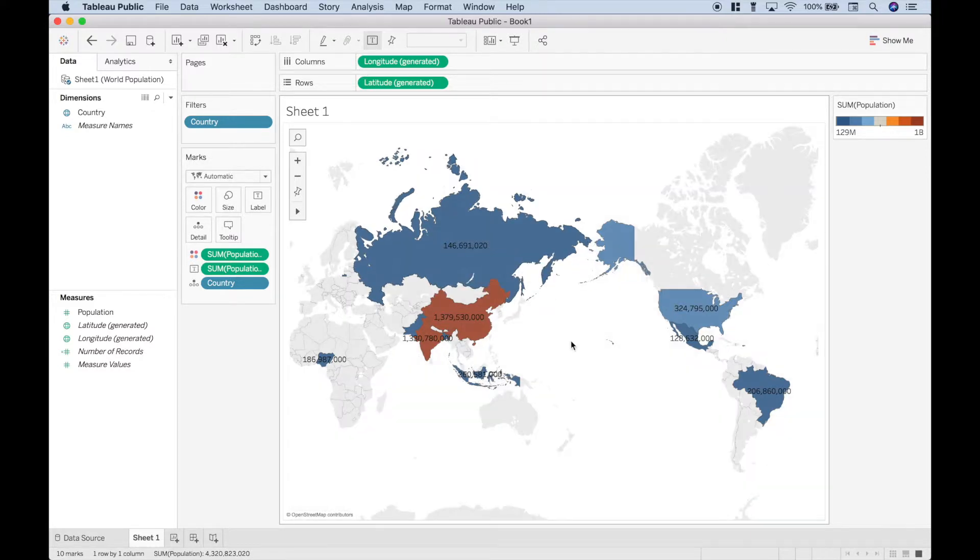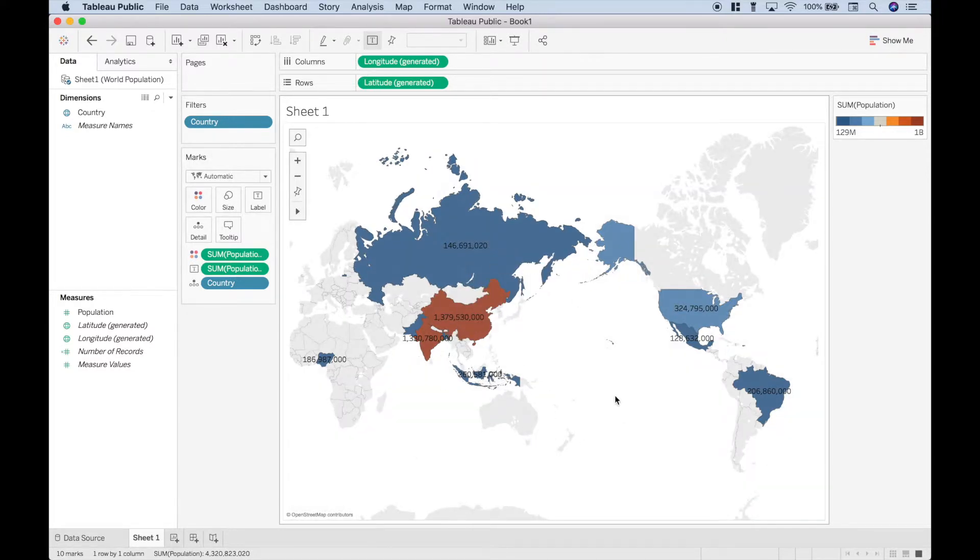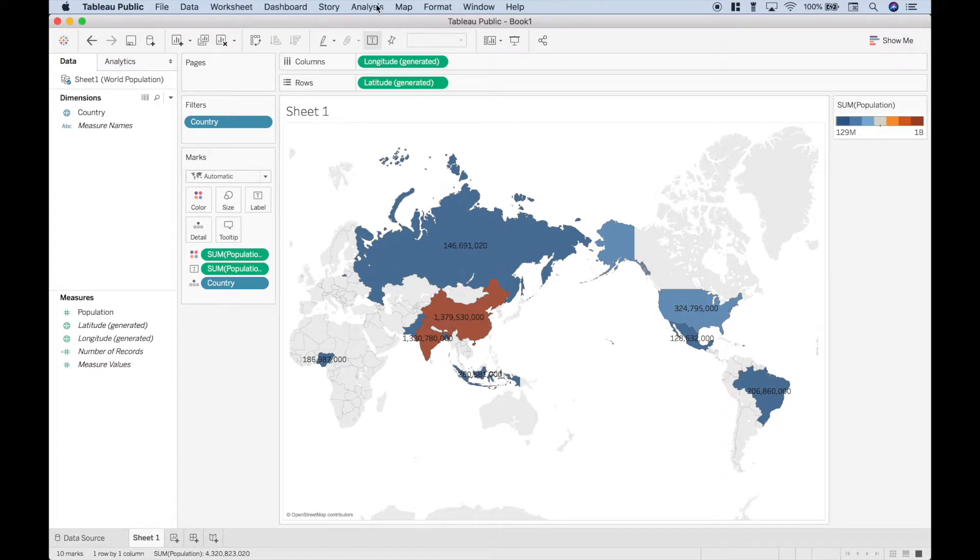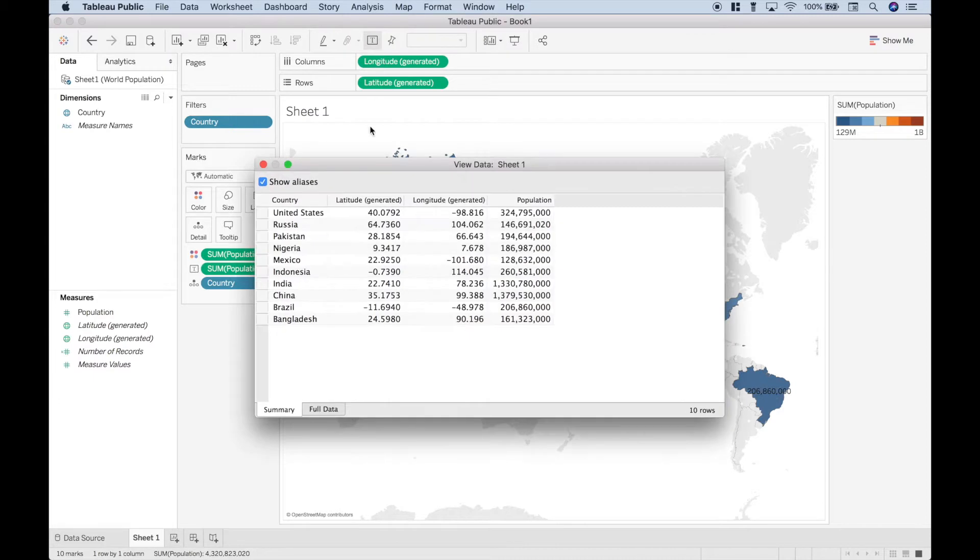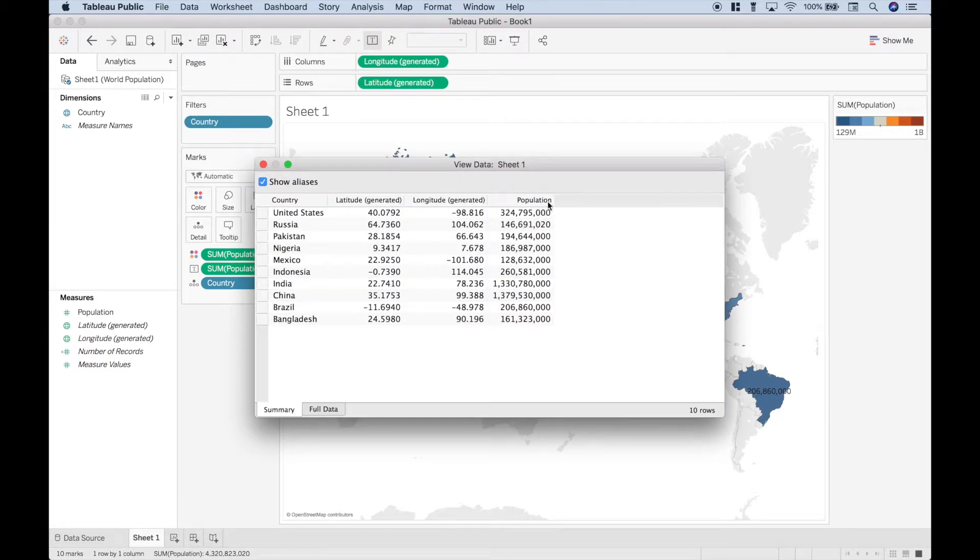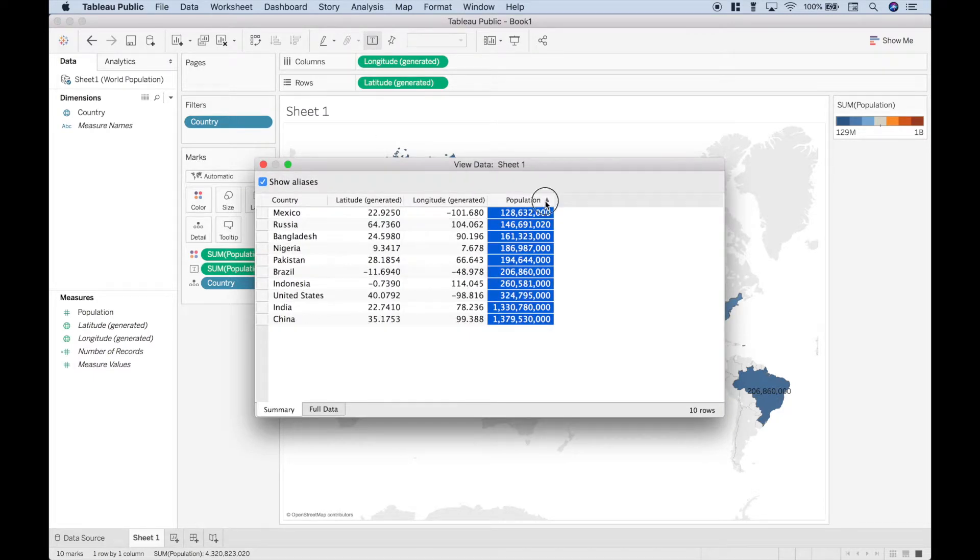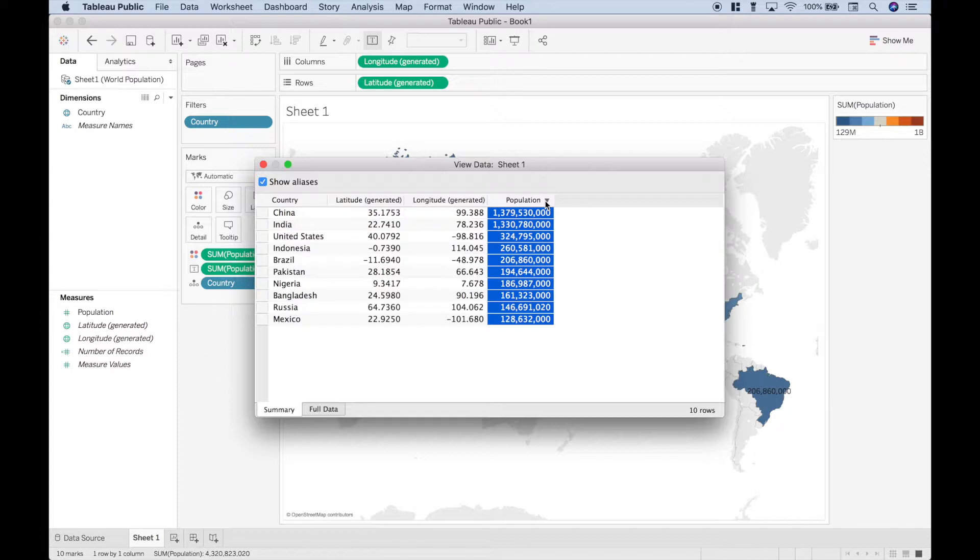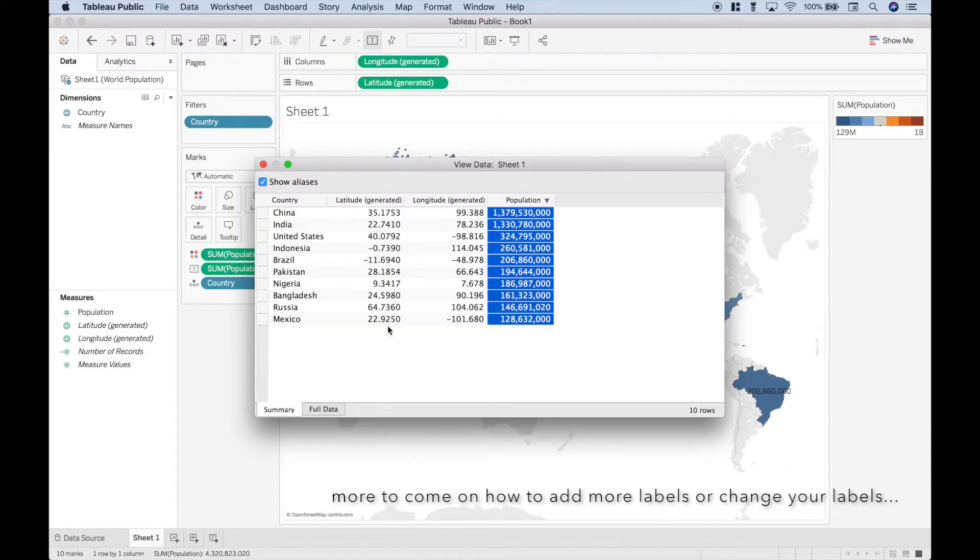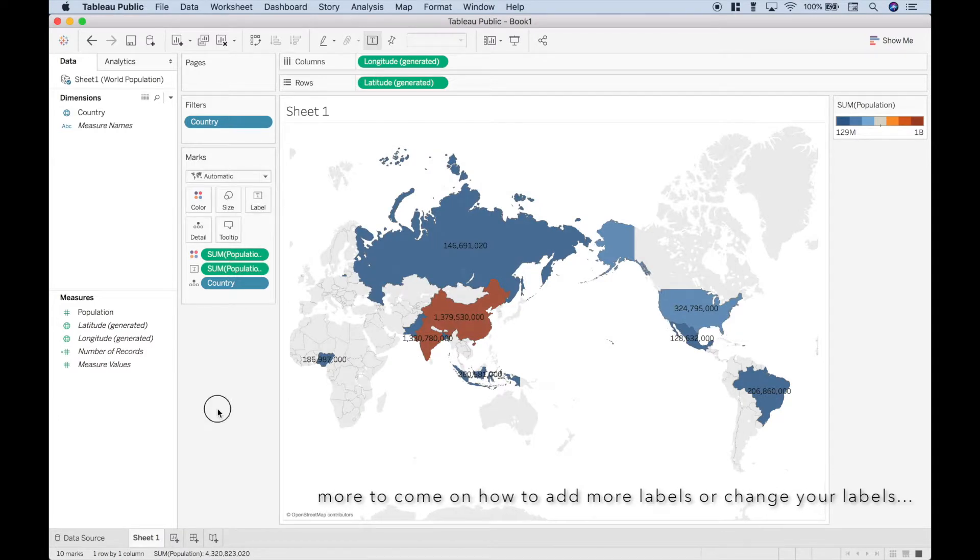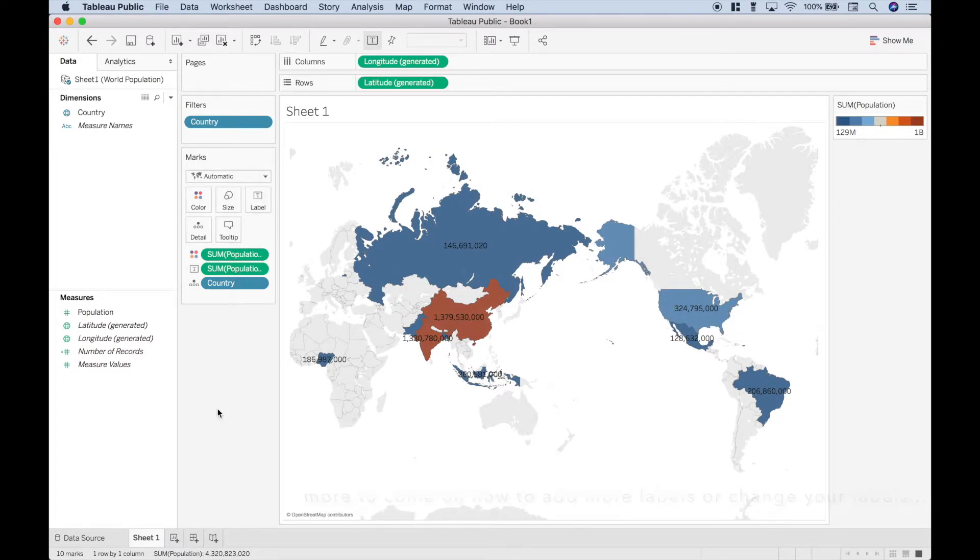So now it shows only the top ten countries. Now if you wanted to view that data, you could go up to analysis, view data, and then let's just go ahead and sort it, largest to smallest. So from a quick glance, that looks correct. Okay now let's go ahead and move on to our state example.